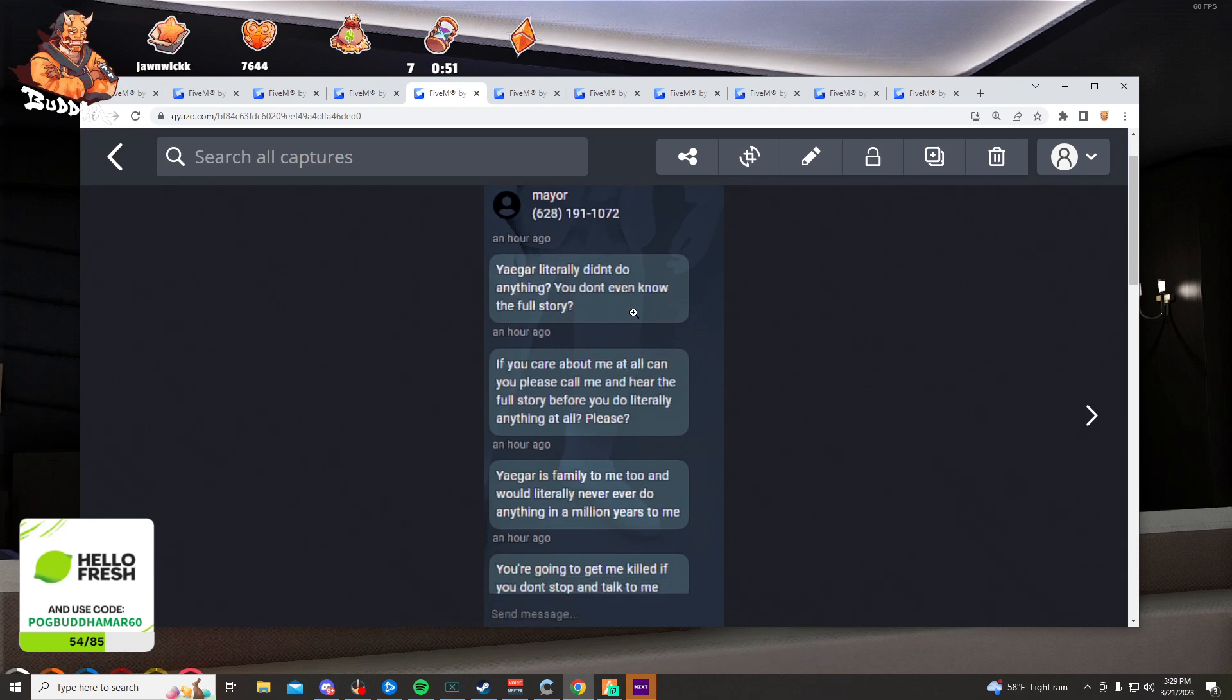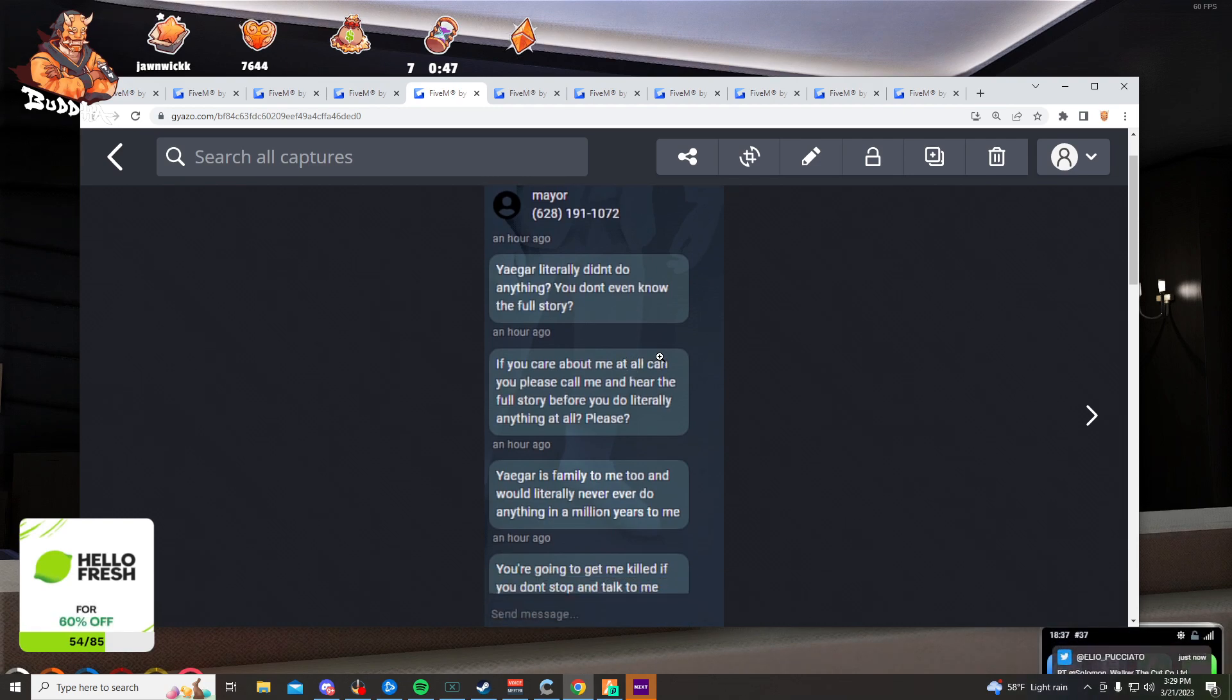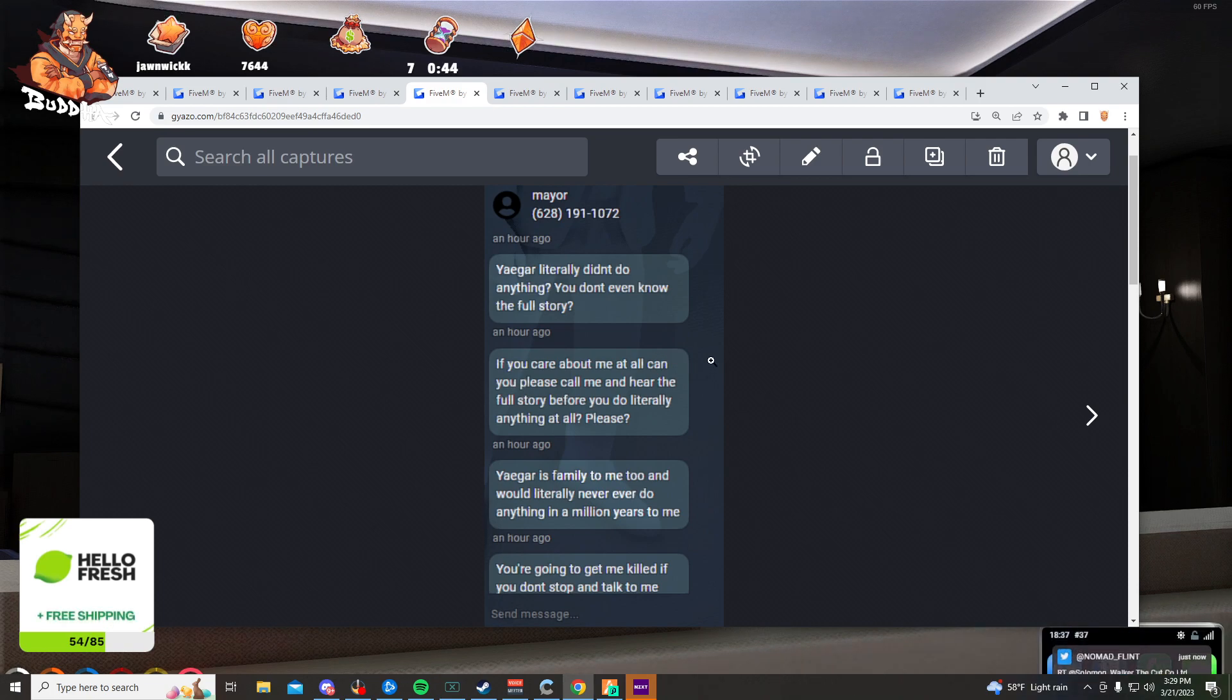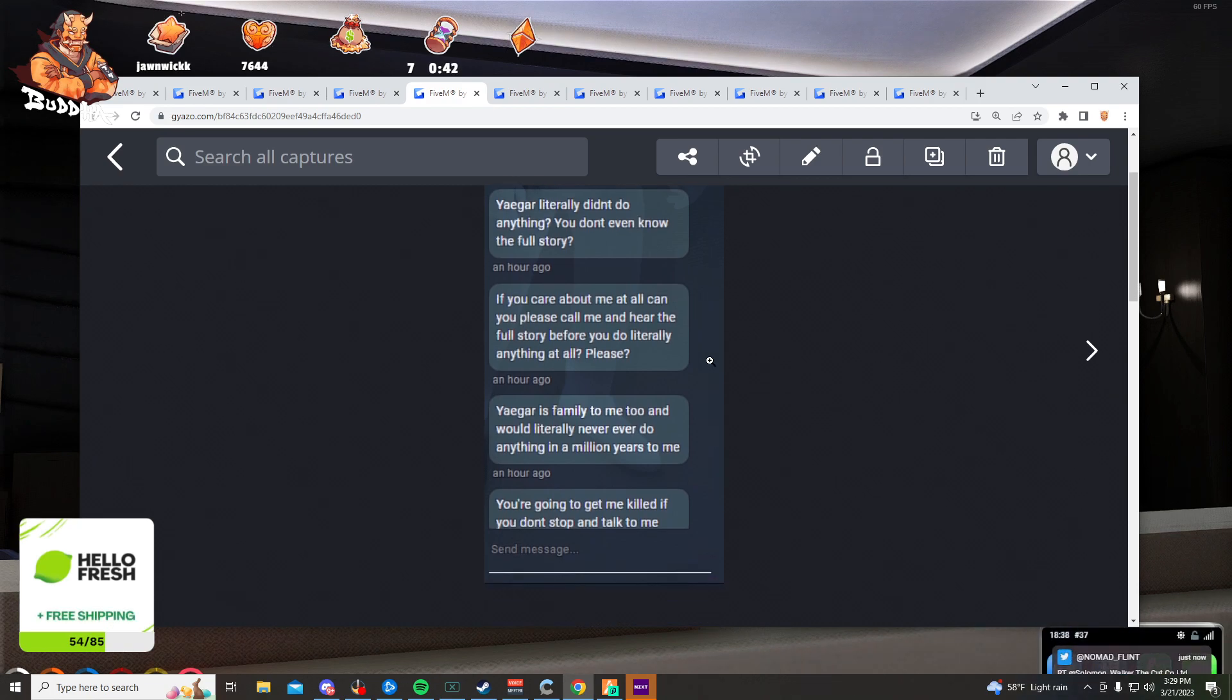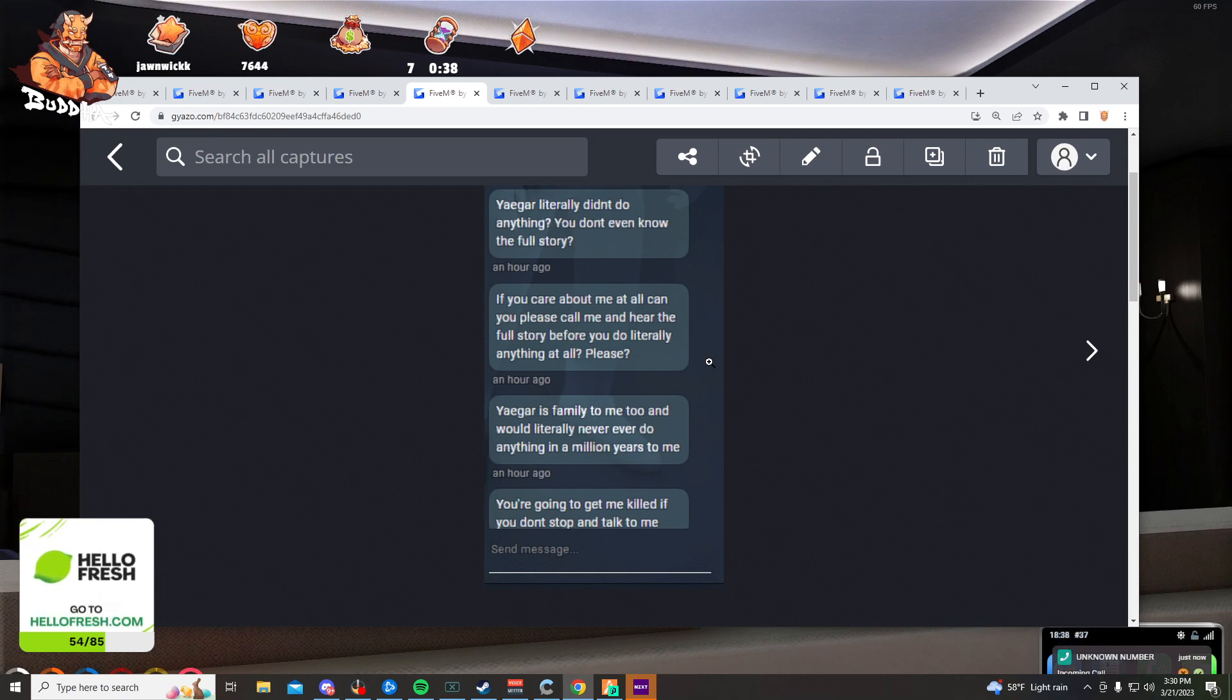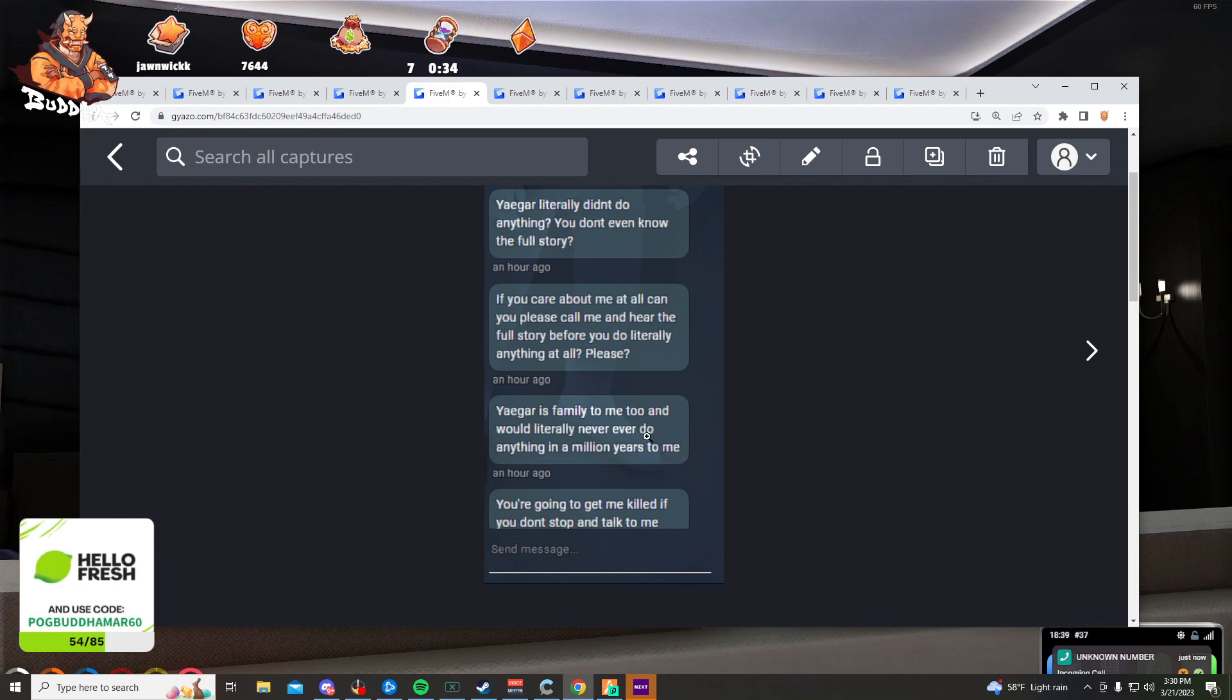You literally didn't do anything. You don't even know the full story. If you care about me at all, can you please call me and hear the full story before you do literally anything at all? Please. Jaeger is family to me and will literally never ever do anything in a million years to me. You're going to get me killed if you don't stop and talk to me.